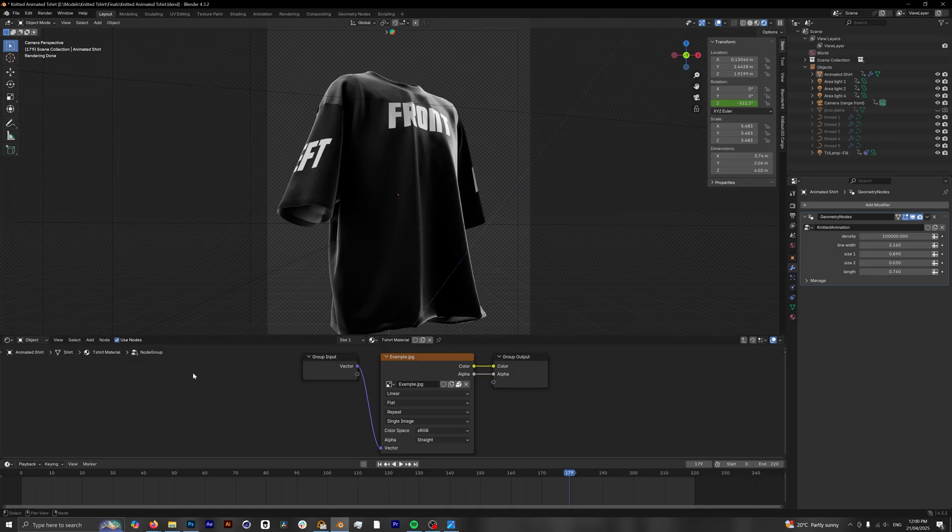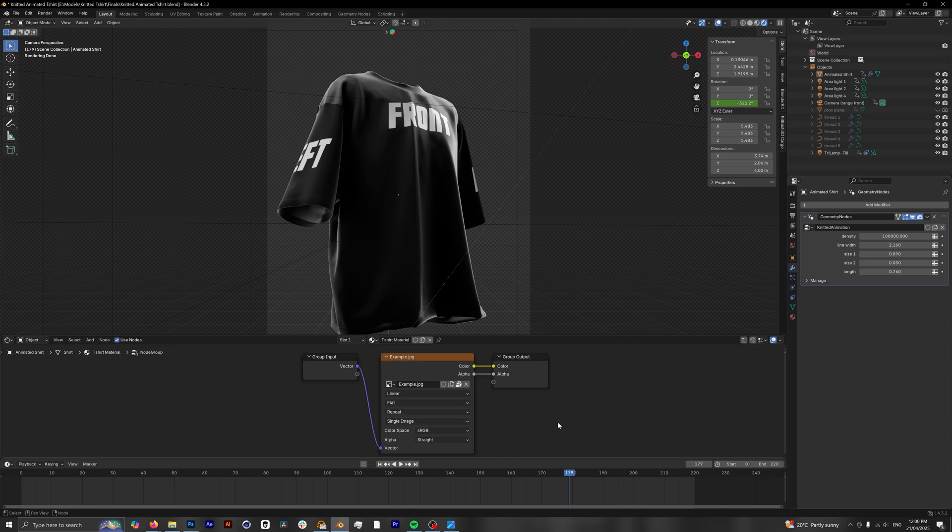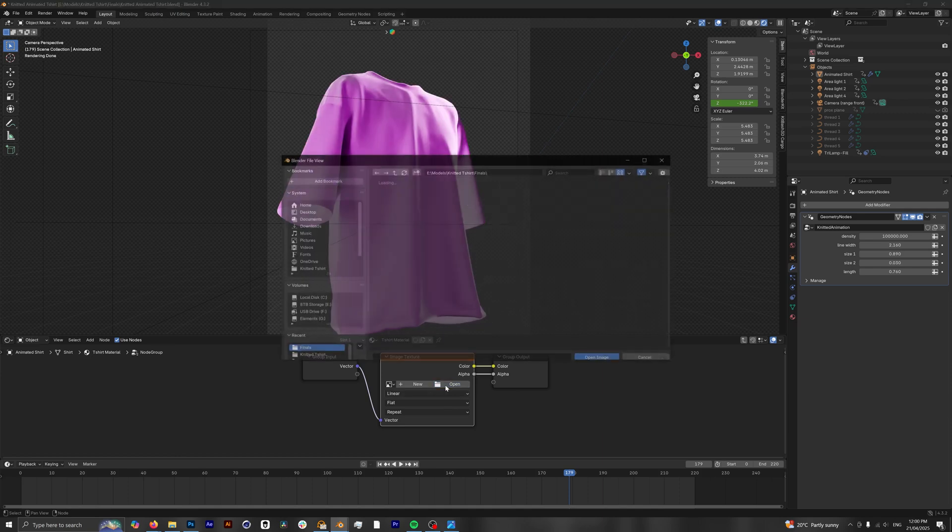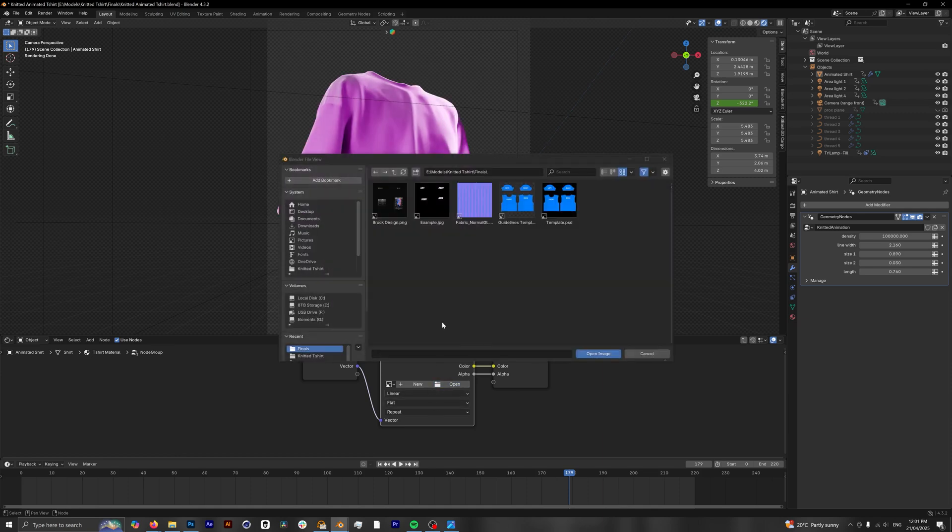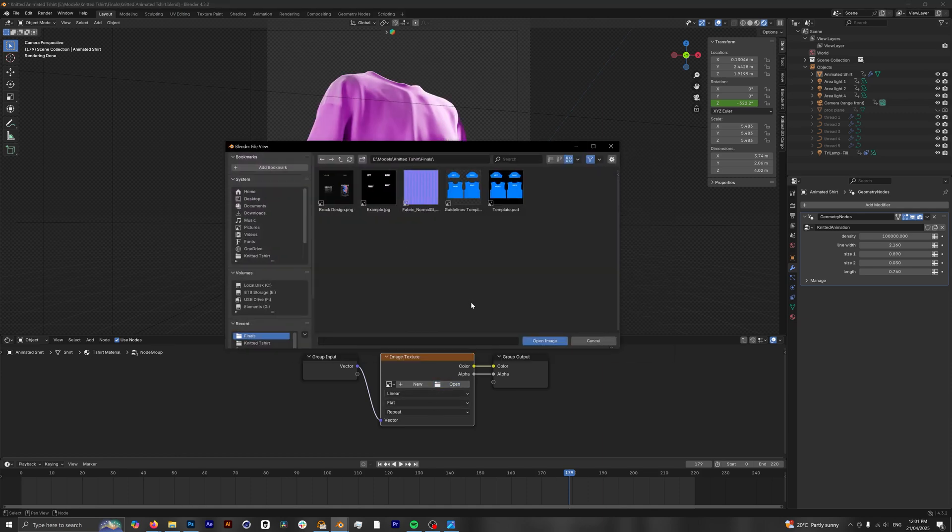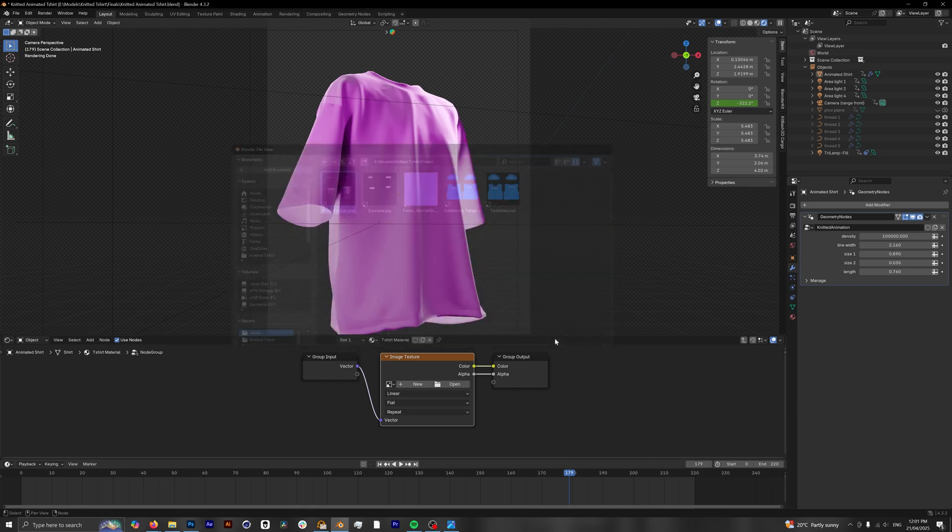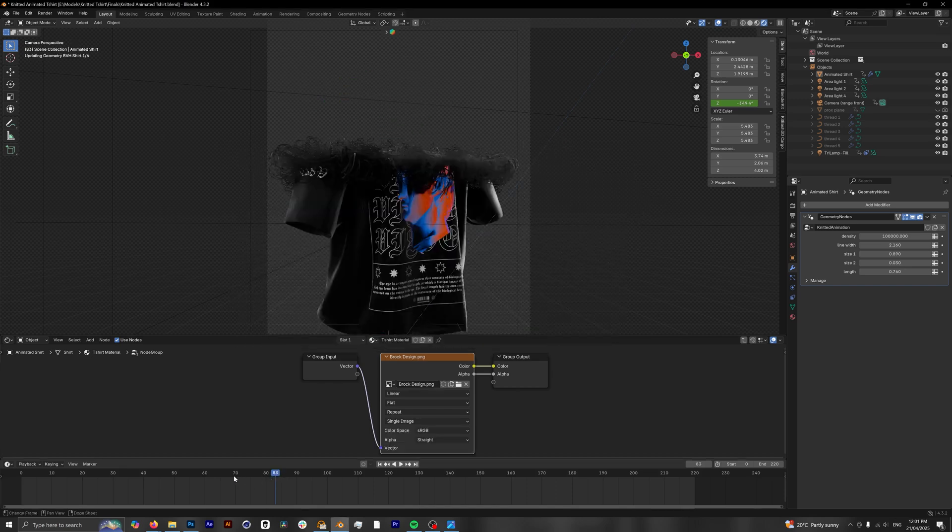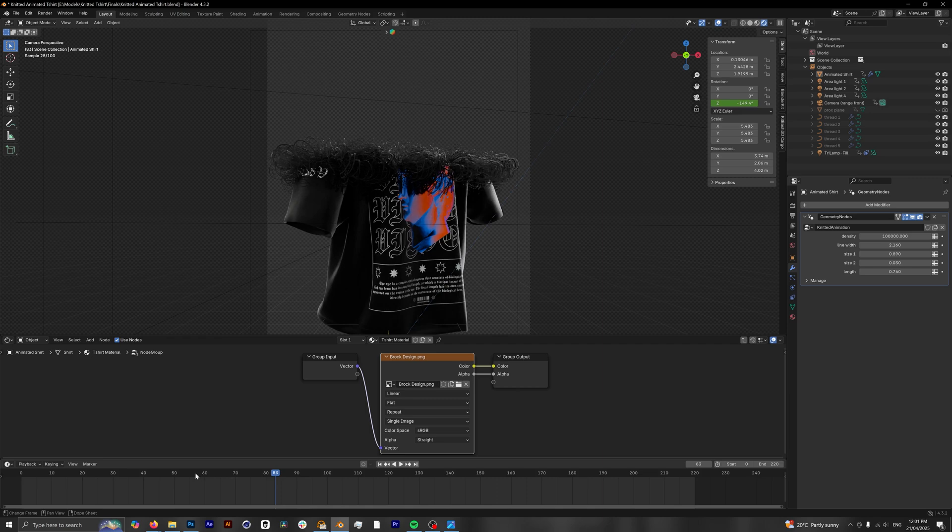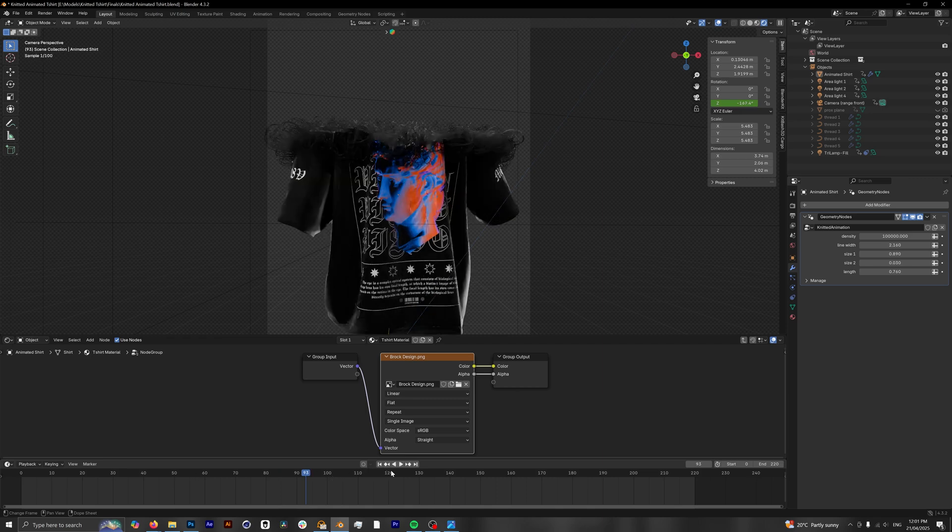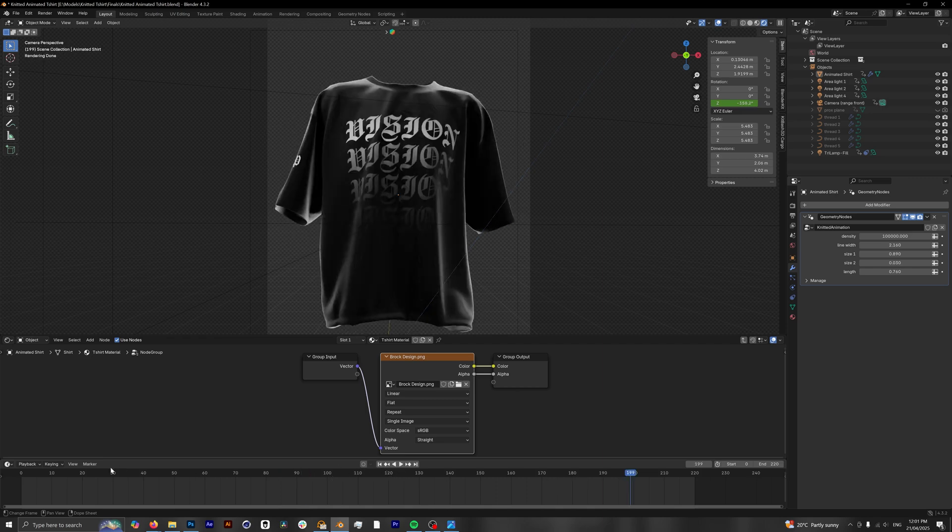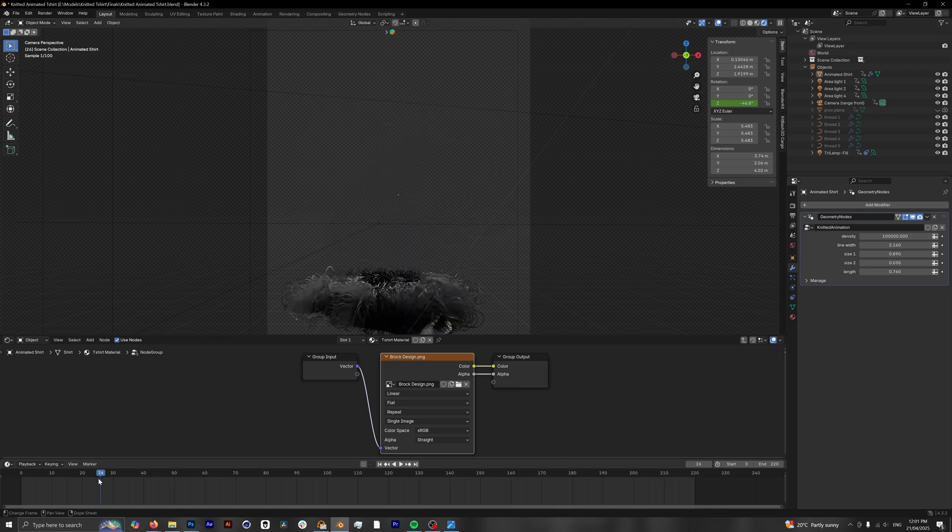And within our Blender project, we have this shading tab open so that you can have quick access to changing over your designs. And as you can see right here, we have our example design. We're just going to close this off. We no longer want to see it and we want to open up our own design. So inside the folder you have saved your own design, we're going to click on it. I called mine Brock Design. We're going to click open image and now if we do a quick scrub through again, we can see the back of our design and our knitting animation. So if we are happy with how this looks, we are ready to get on to the next step which is rendering our animation.